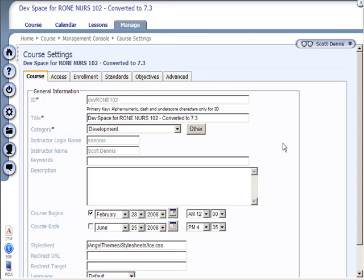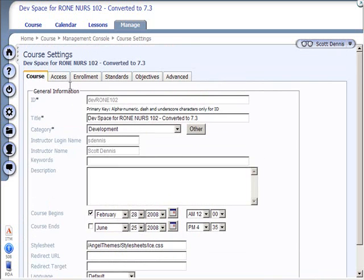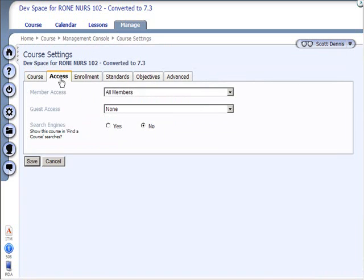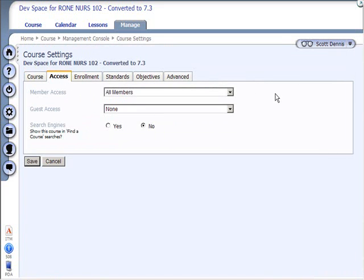So on the course tab, I can do things like set a style sheet or change the category for the course or the course title. On the Access tab, I can set who can be in the course. So it's the same information, it's just configured a little differently.